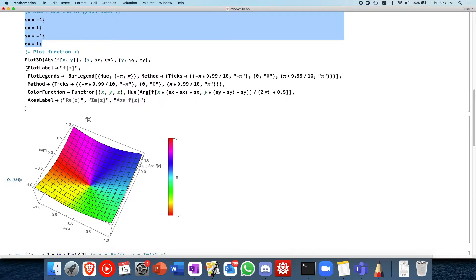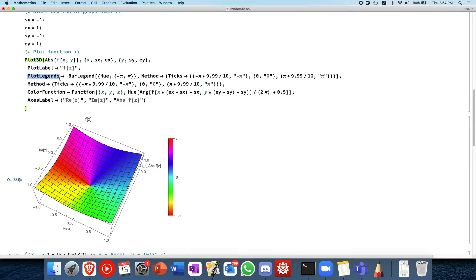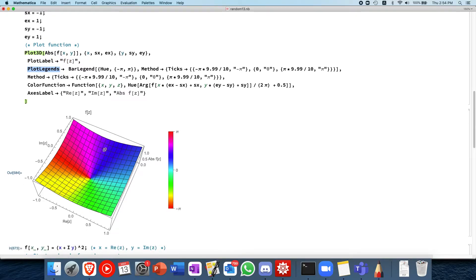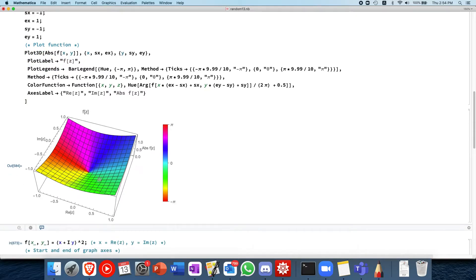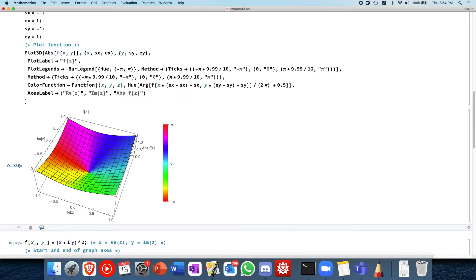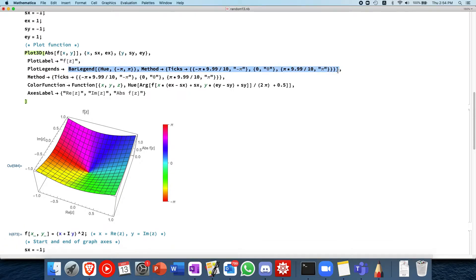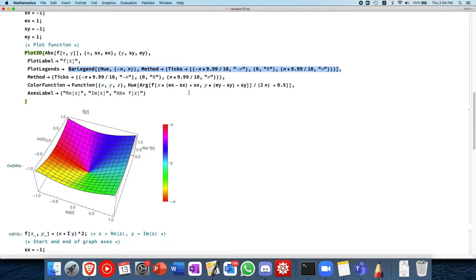Then we do a plot 3D and we plot absolute of f of x and y, where x and y ranges the entire domain that we specified earlier in the graph axes. This is the plot label, this is the plot legend. What is the plot legend? The plot legend is this thing over here. And we include the plot legend to see what the colors mean.